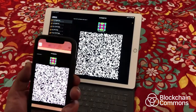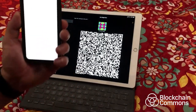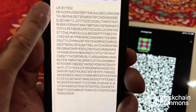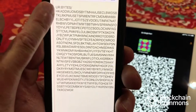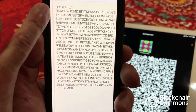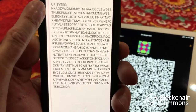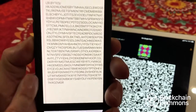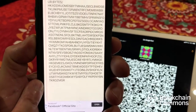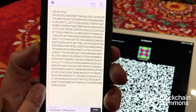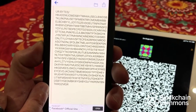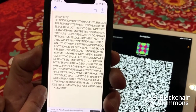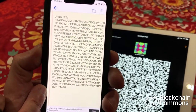I'm going to show you what a UR looks like. This is a UR. It begins with a scheme, UR colon, has a type — in this case bytes — which just indicates this is a random message of bytes, and then a string of letters. They're uppercase when they appear in QR codes, so they conform to the QR code alphanumeric encoding method, which is very efficient.